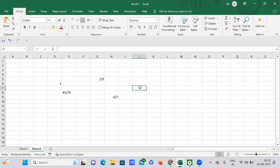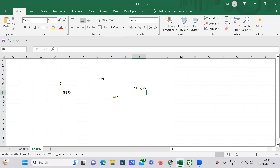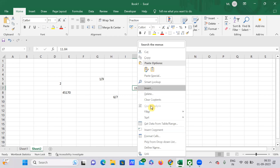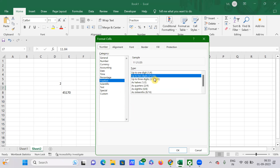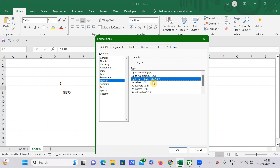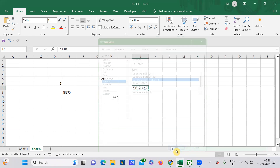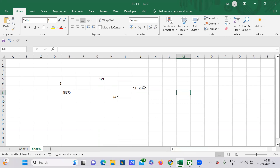For example, entering 0 space 2296/25 changes it to the corresponding fraction format. You can always play with it — just go to Format Cells and select whatever you want. If you want up to three digits in the denominator and numerator, select 'up to three digits' and click OK, and it will display in that three-digit format.